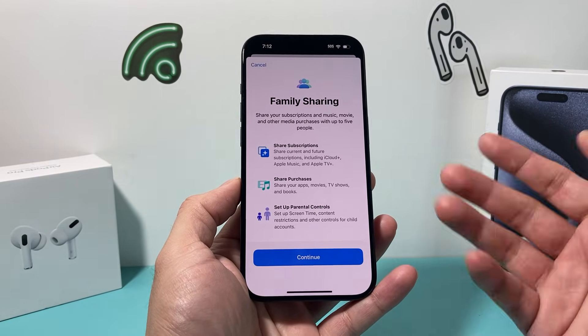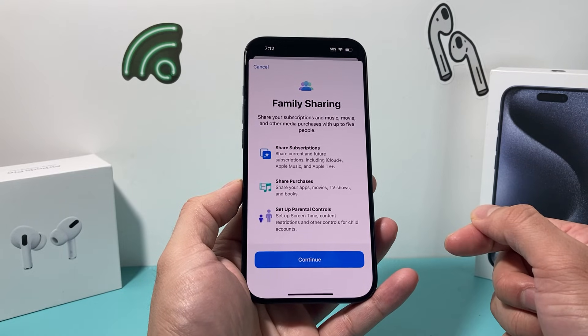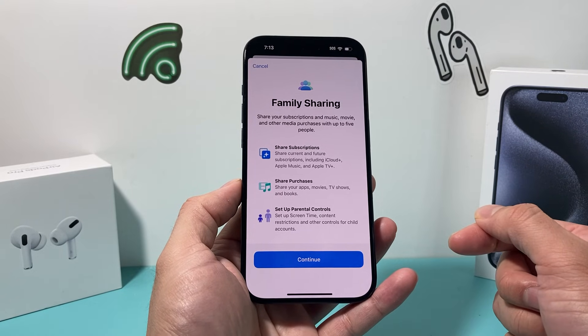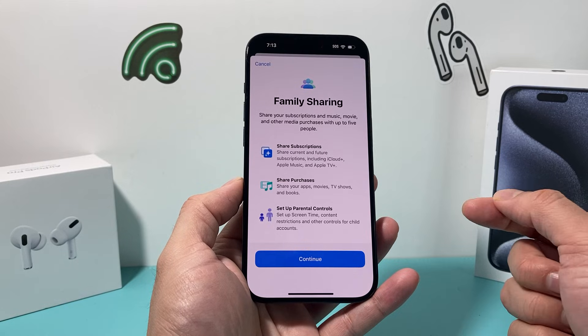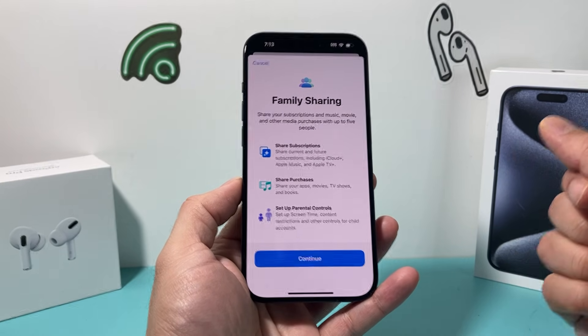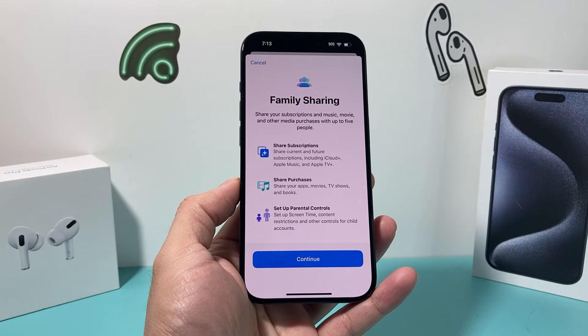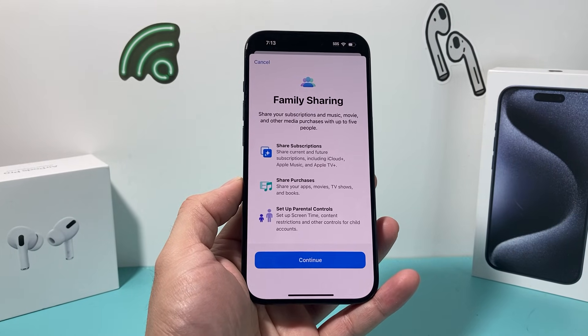I hope this quick video was helpful, showing you how to stop family sharing on your iPhone on the latest iOS version. If it was helpful, please make sure to hit the like and subscribe button. Thanks for watching, see you guys next time.